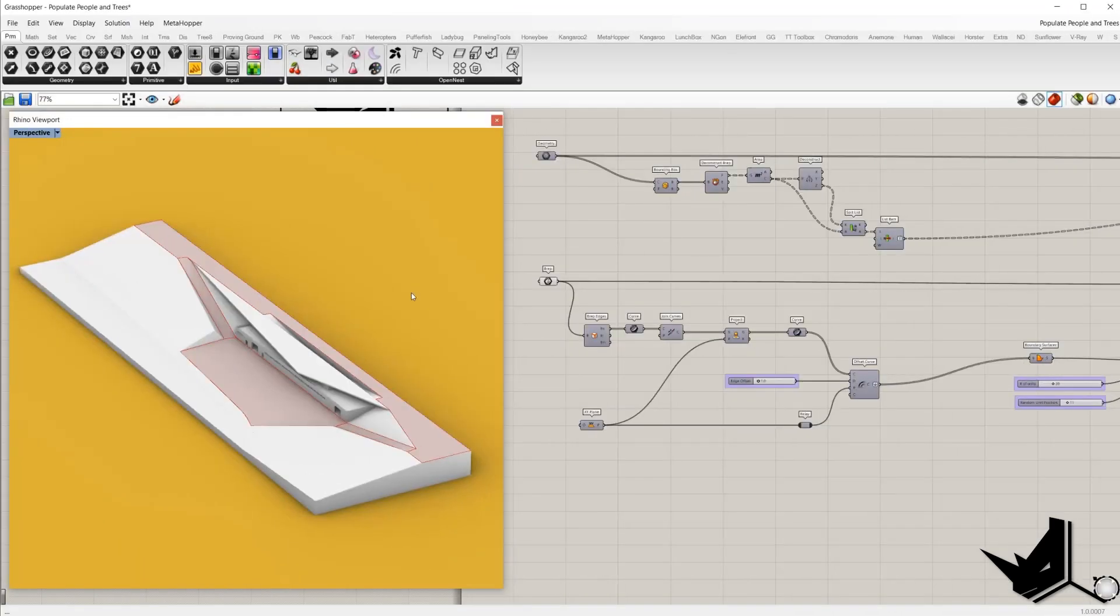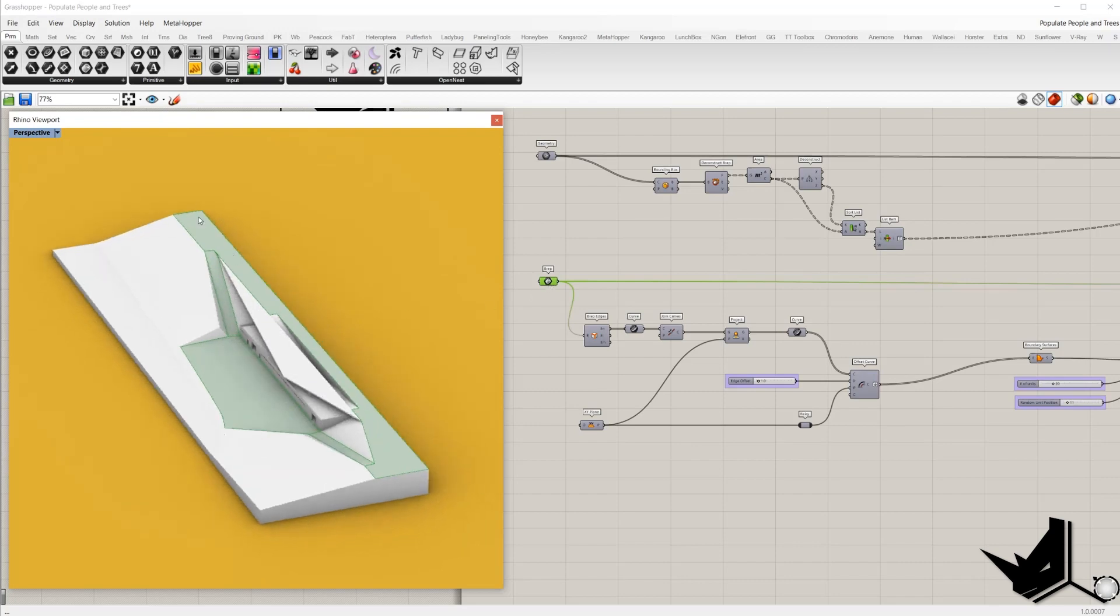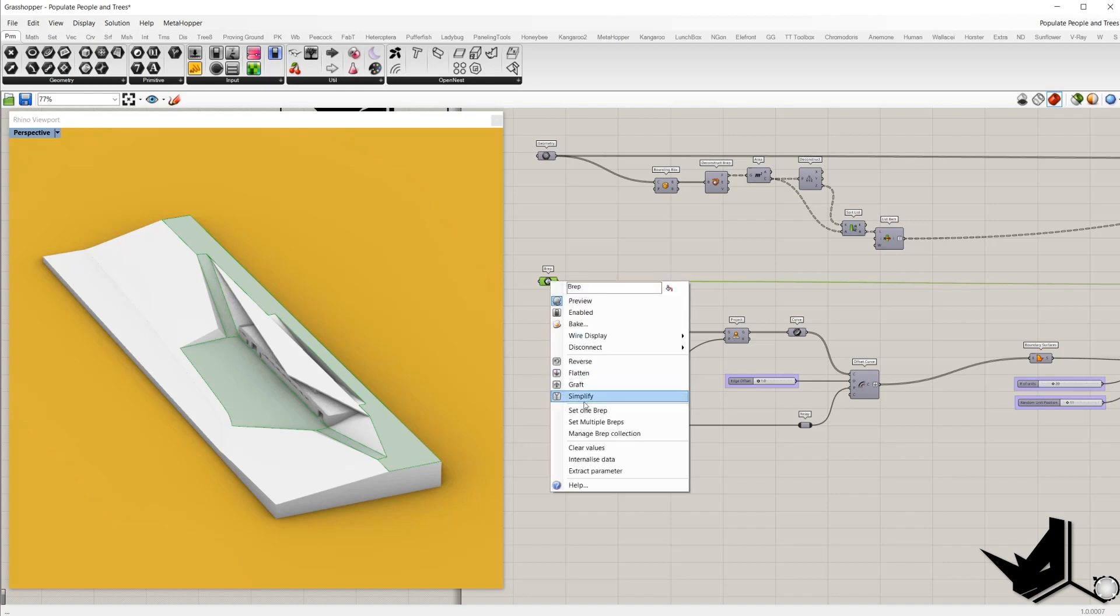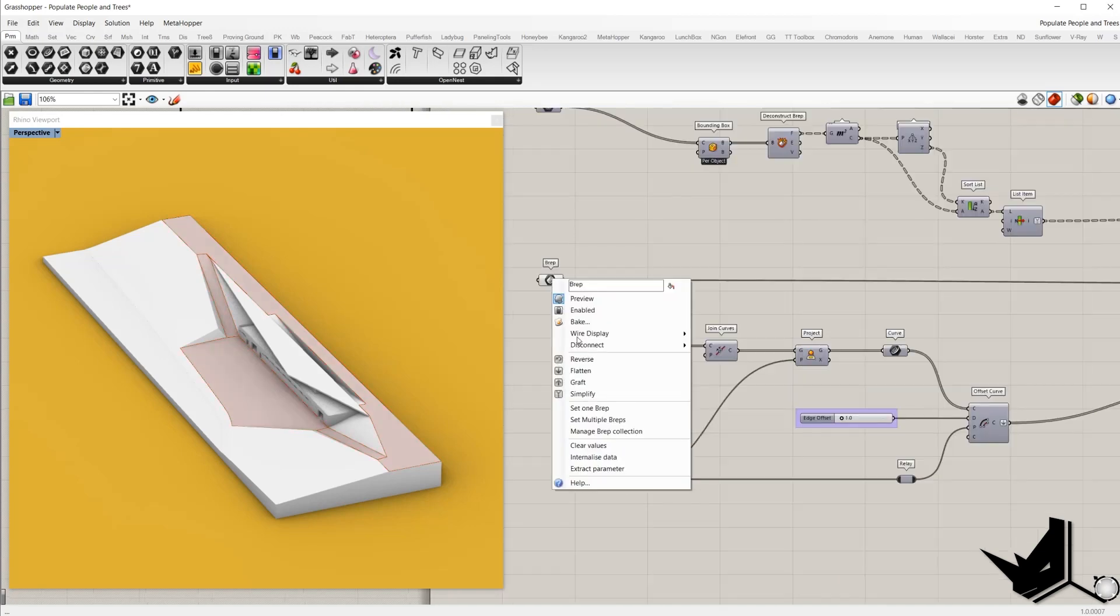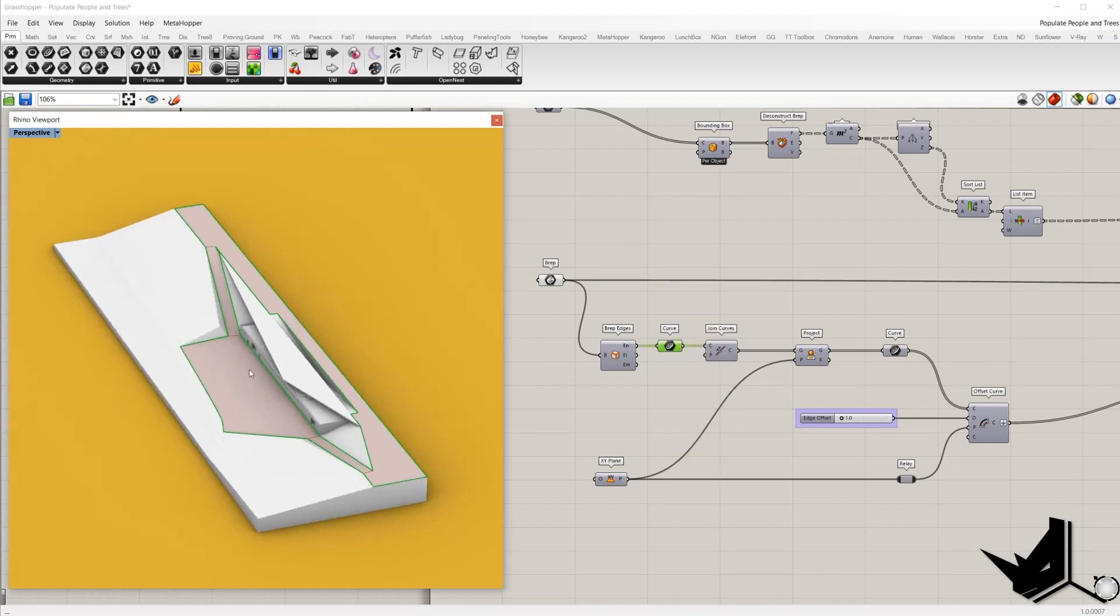Alright, we'll start with the positioning people inside 3D model and this is the poly surface where this model of the people will be positioned. Once we insert this poly surface using BRAP component right click and set one BRAP. We'll add component BRAP edges in order to take out its naked edges and here we have the outline of the poly surface.